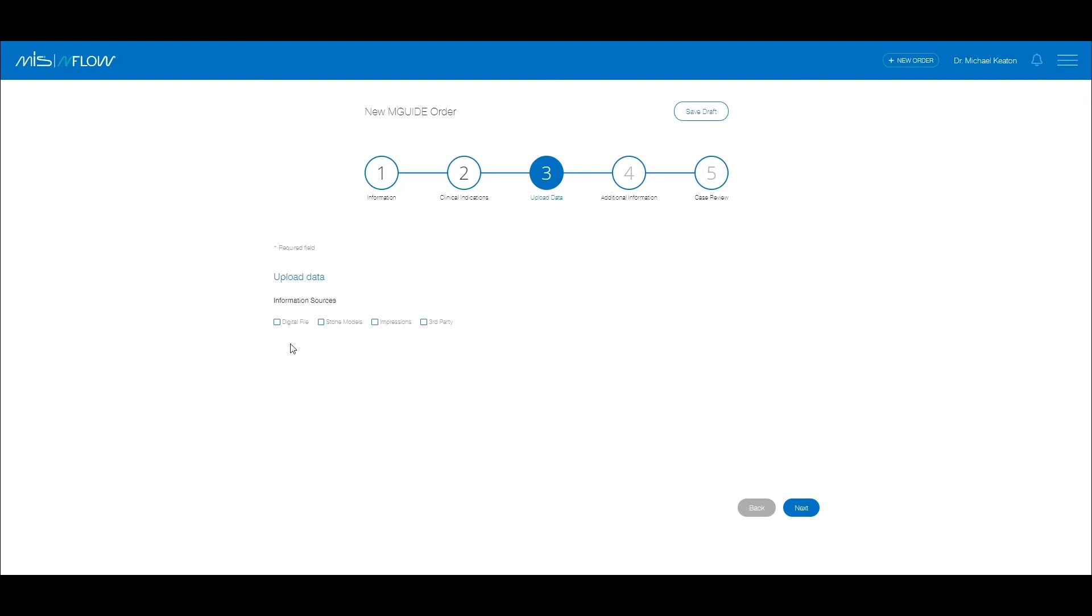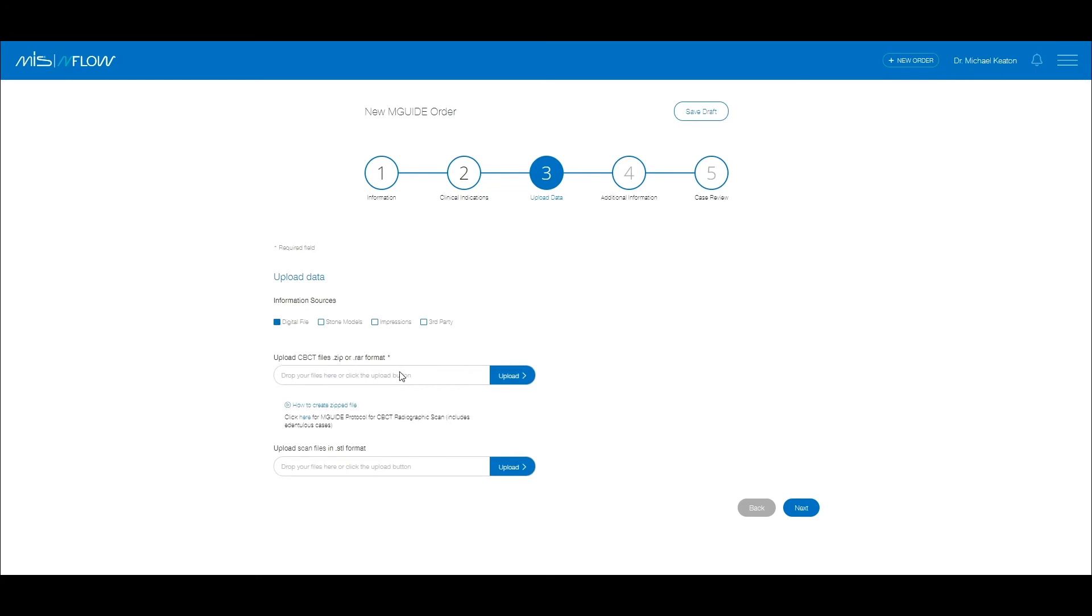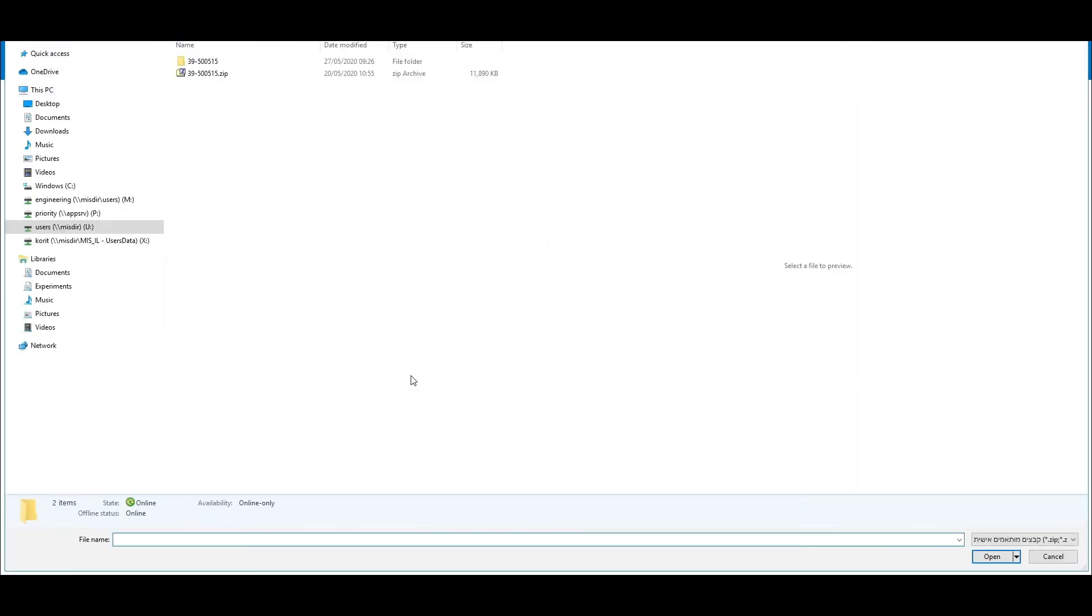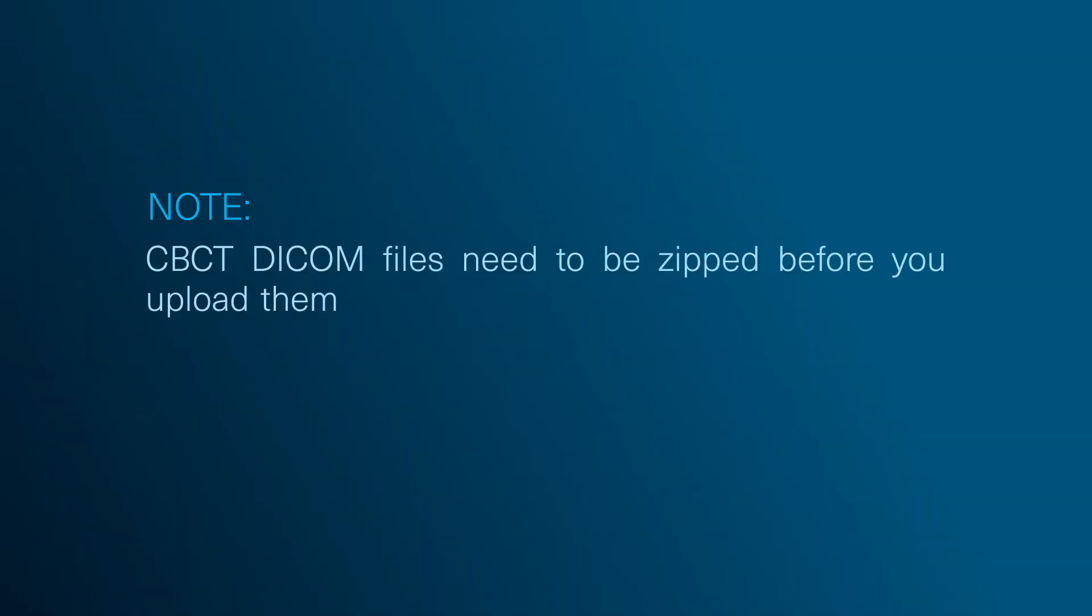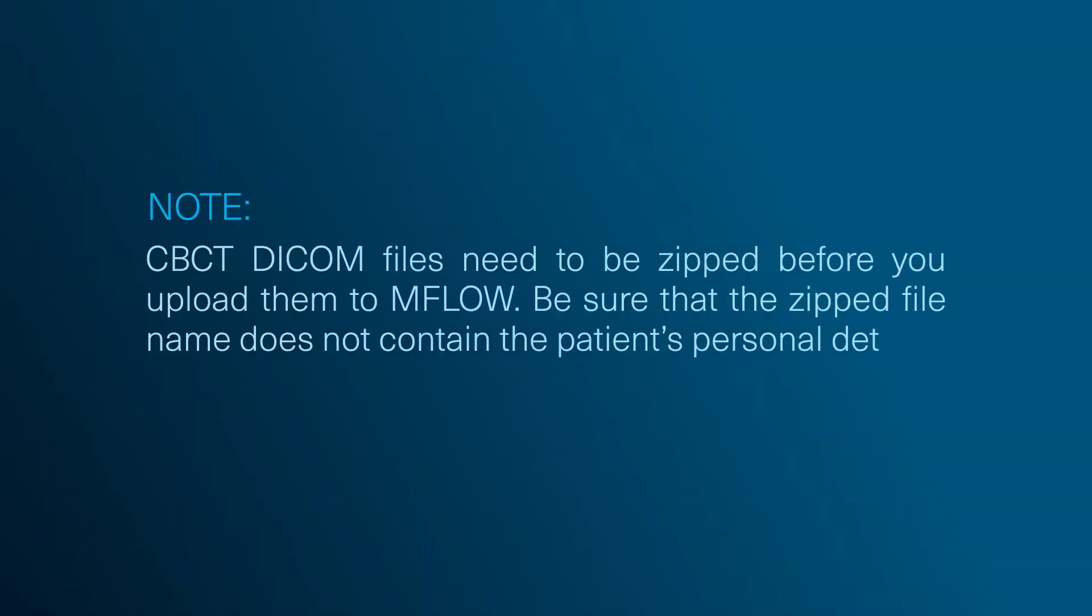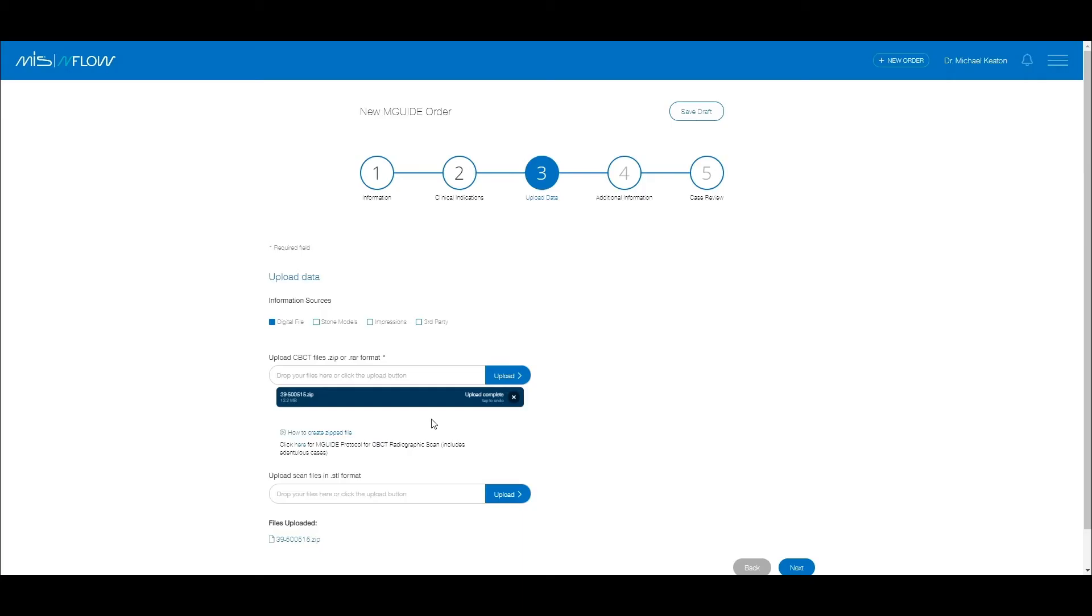This is the data acquisition page. If you choose to upload digital files, use the top upload bar to upload the CBCT file. After you upload the CBCT, continue uploading the scanned file in the second upload bar.